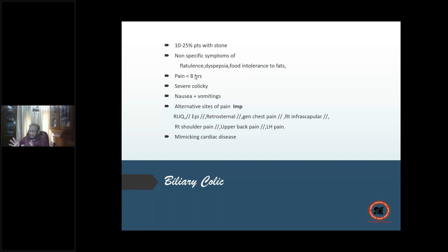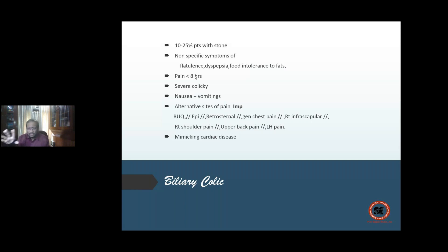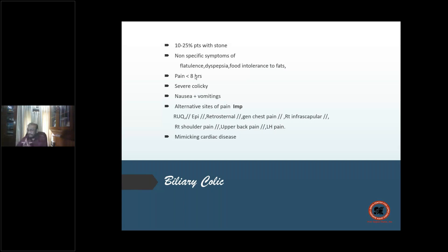Pain is severe and colicky, with nausea and vomiting. Alternative pain sites: most commonly right hypochondrium and epigastrium, then retrosternal, interscapular, right shoulder, right scapula, and even left hypochondrium and left lumbar region. Biliary colic can mimic cardiac disease — before the advent of ultrasound, many of these patients were treated as cardiac patients until oral cholecystography revealed gallstones.